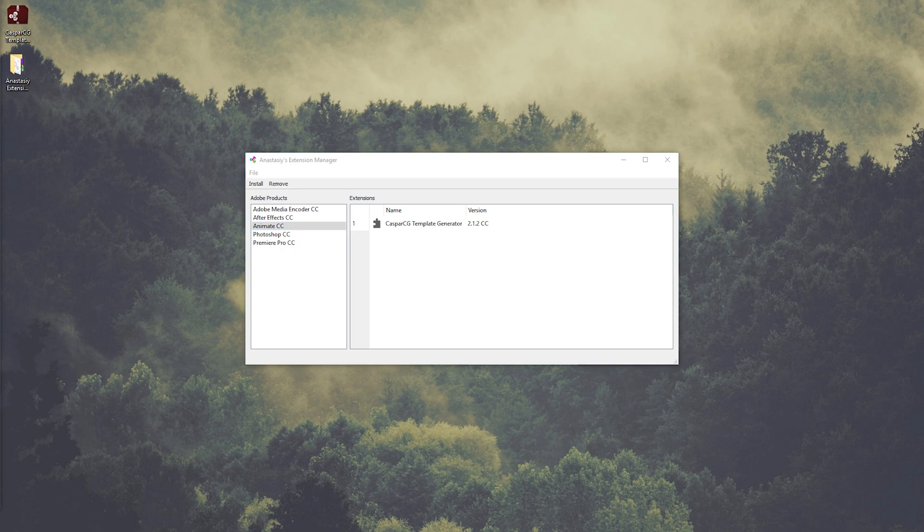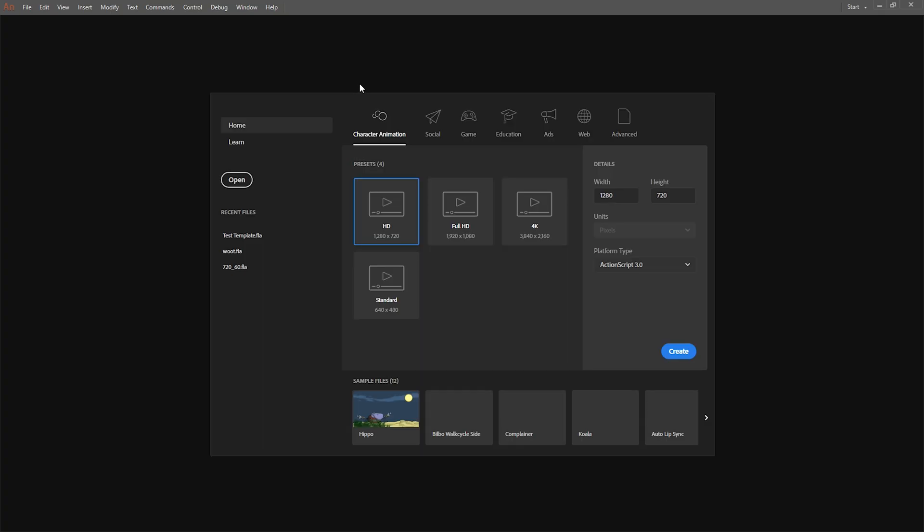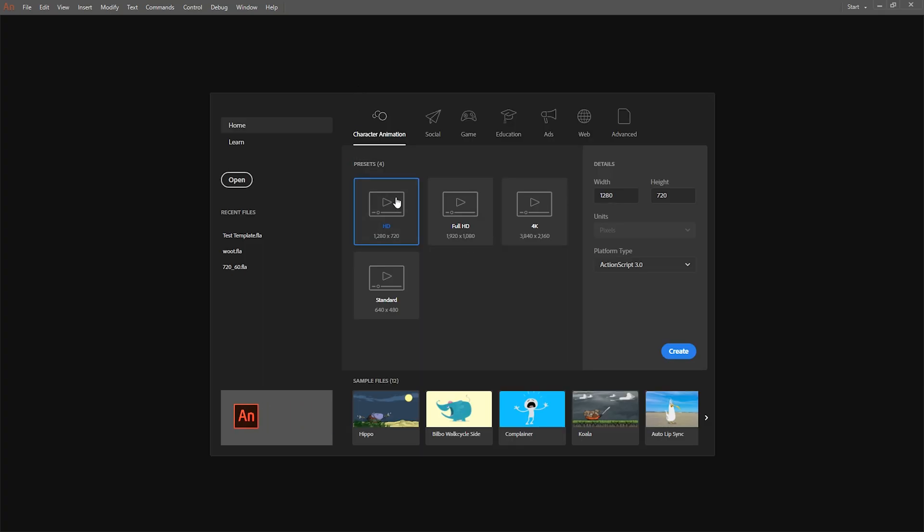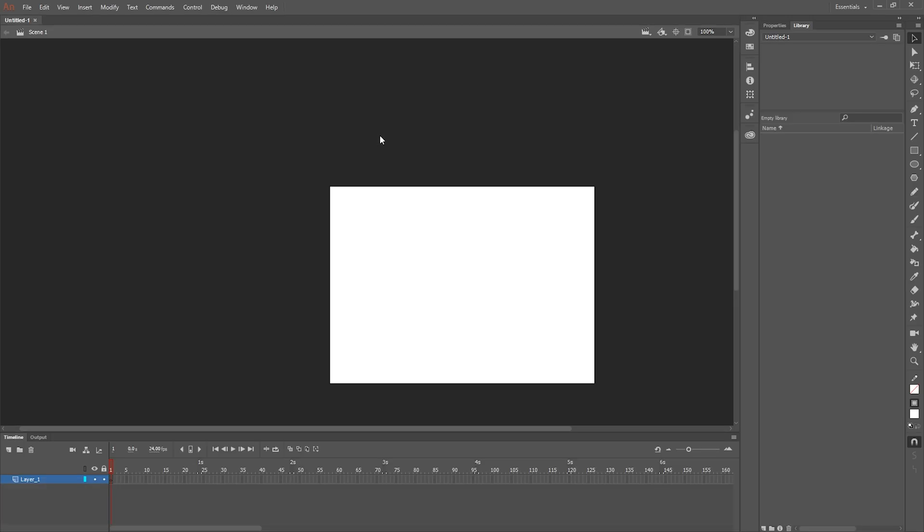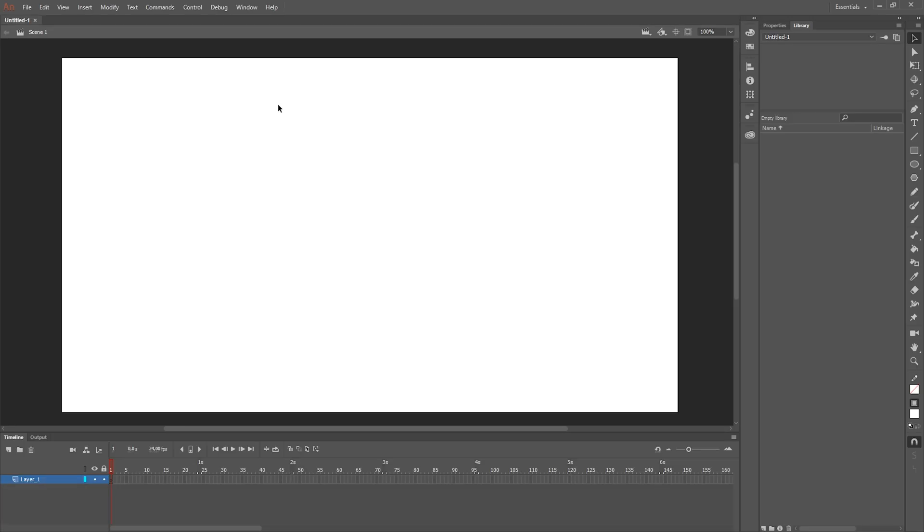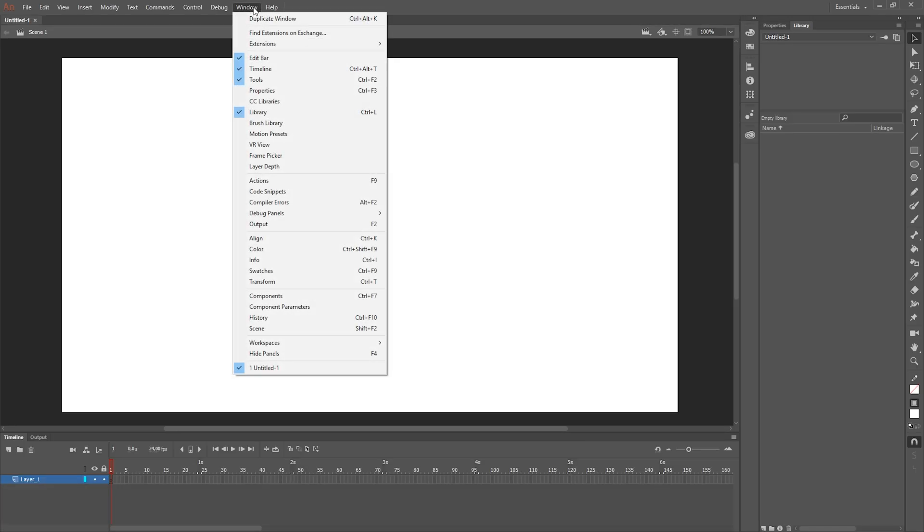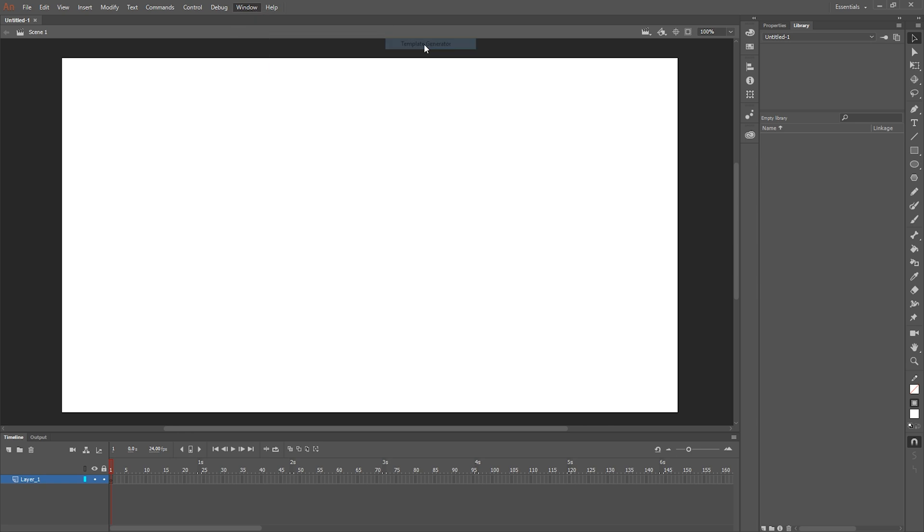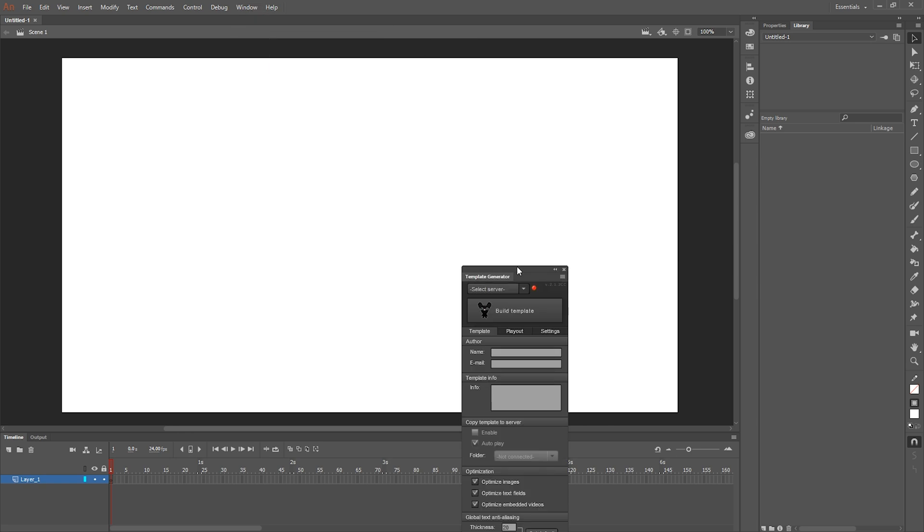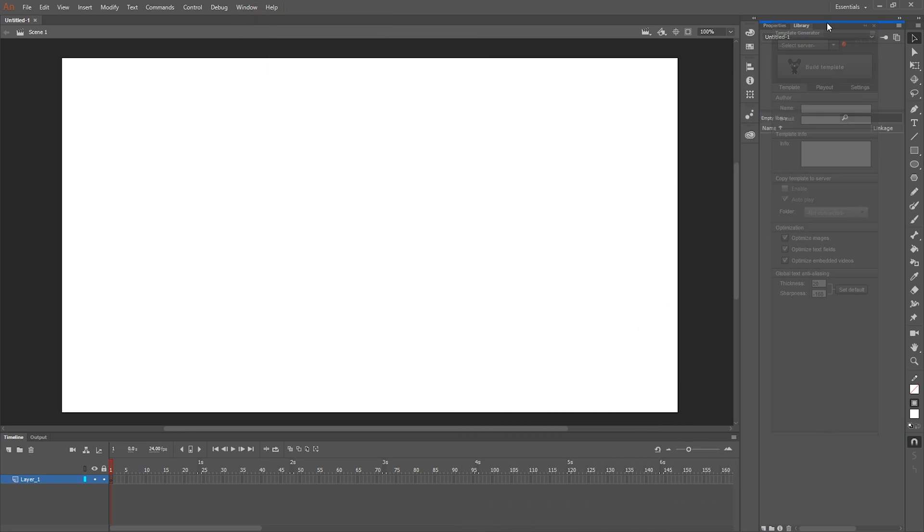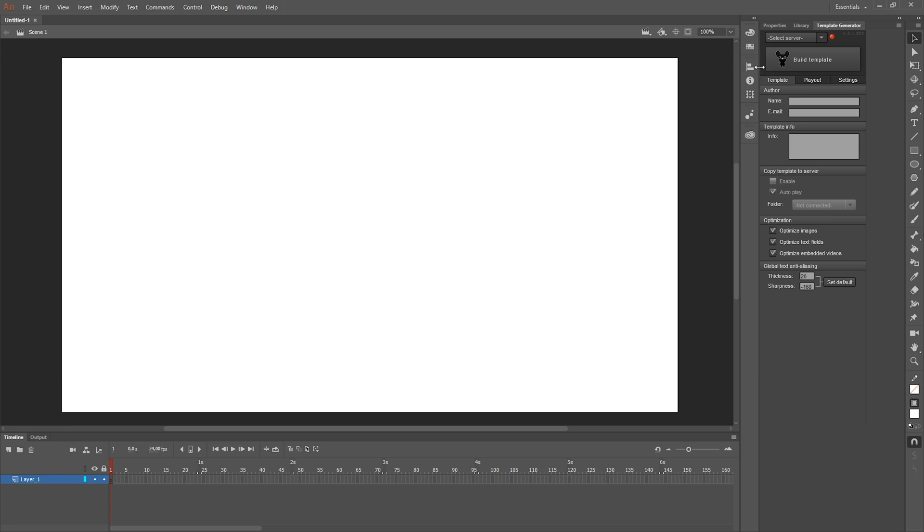By opening Animate CC, just a random canvas, go to Window, Extensions, Template Generator, and there you have it. The template generator for Animate CC in Windows 10.